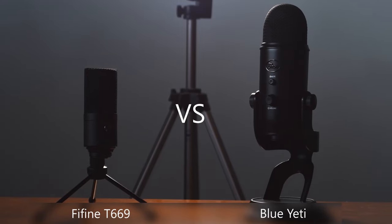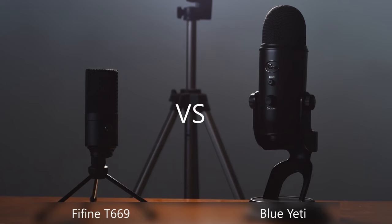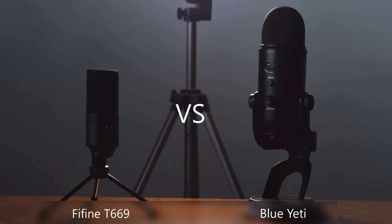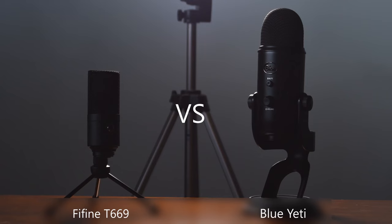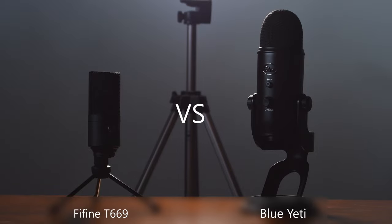The Blue Yeti versus the Fifine T669. Which one am I talking on right now? Stick around to the end to see! Also, at the end of this video is an in-depth test against the two different microphones. So feel free to watch to the end or click on the timestamps down in the description. So welcome to Tech to be discovered.